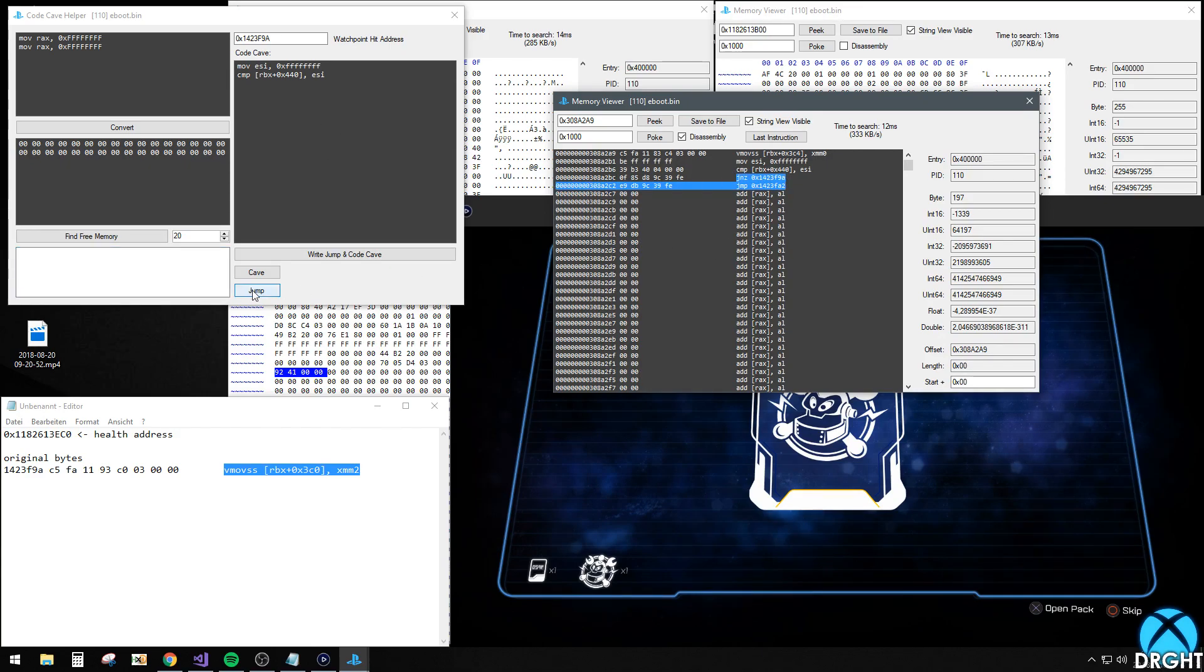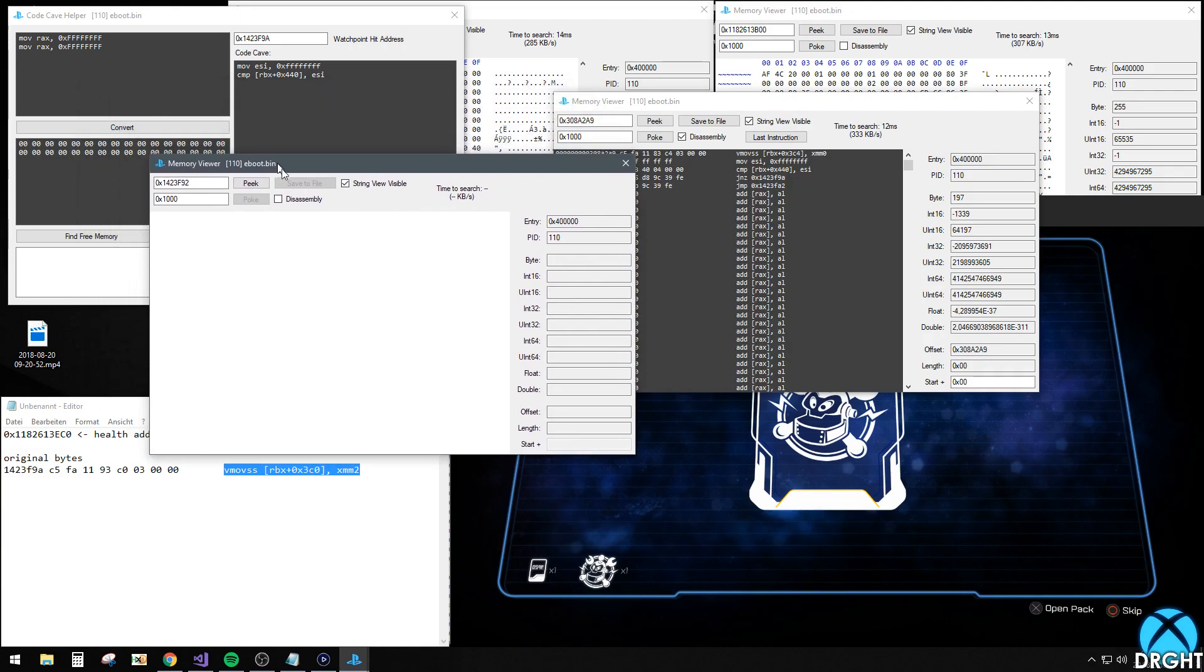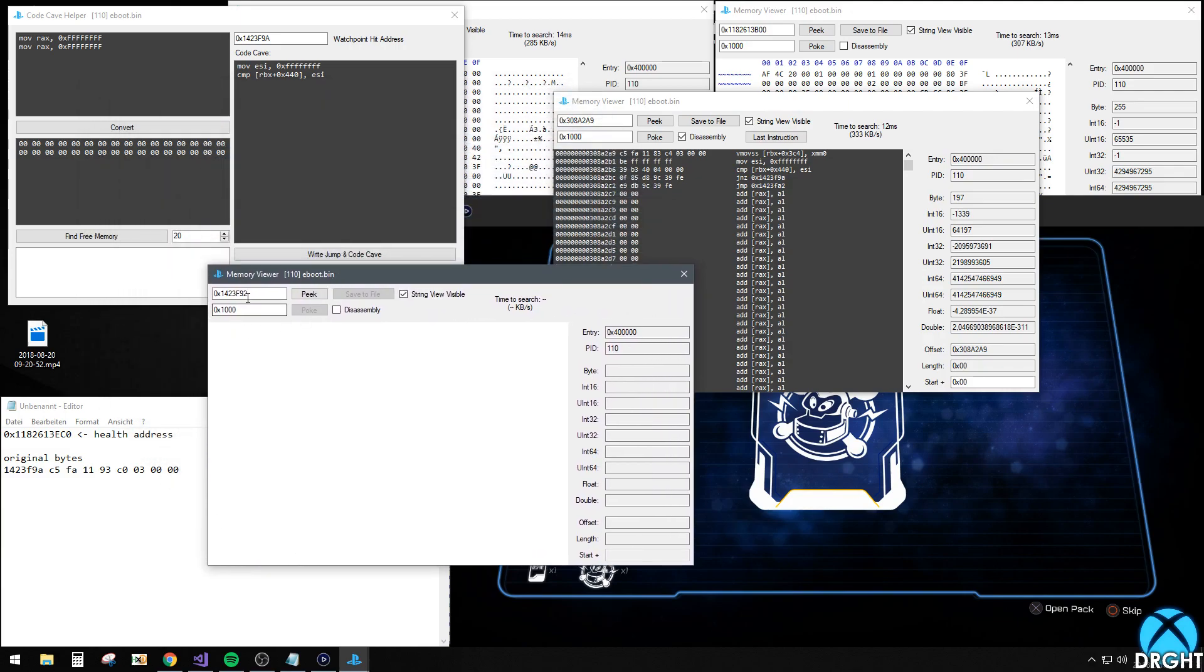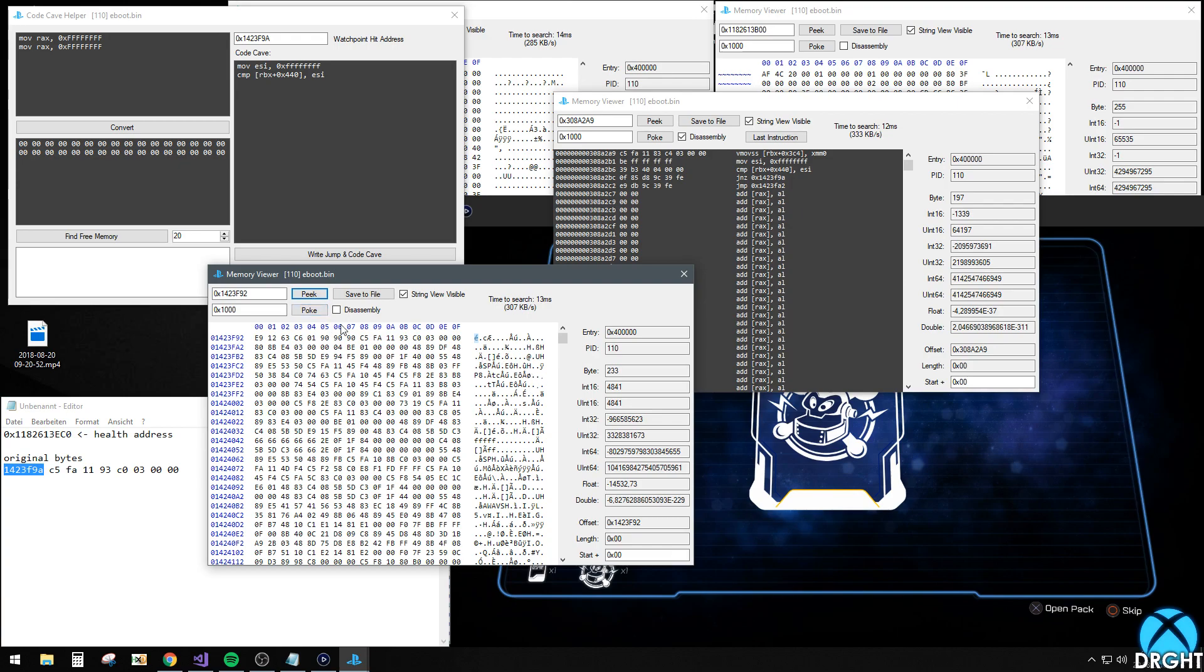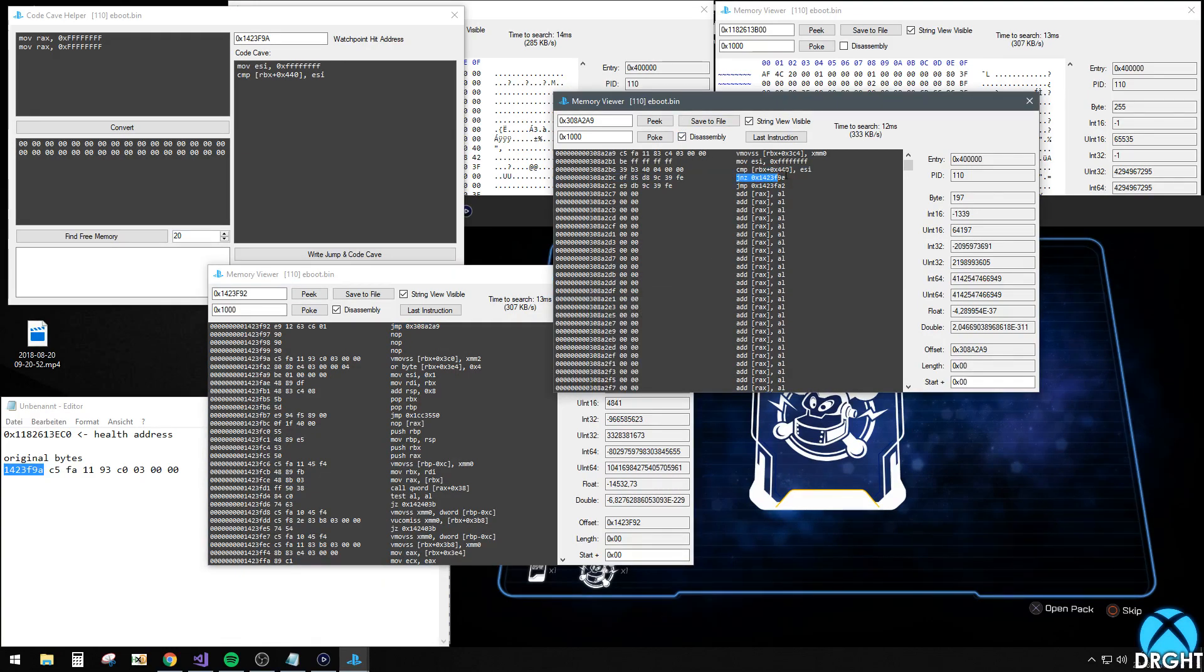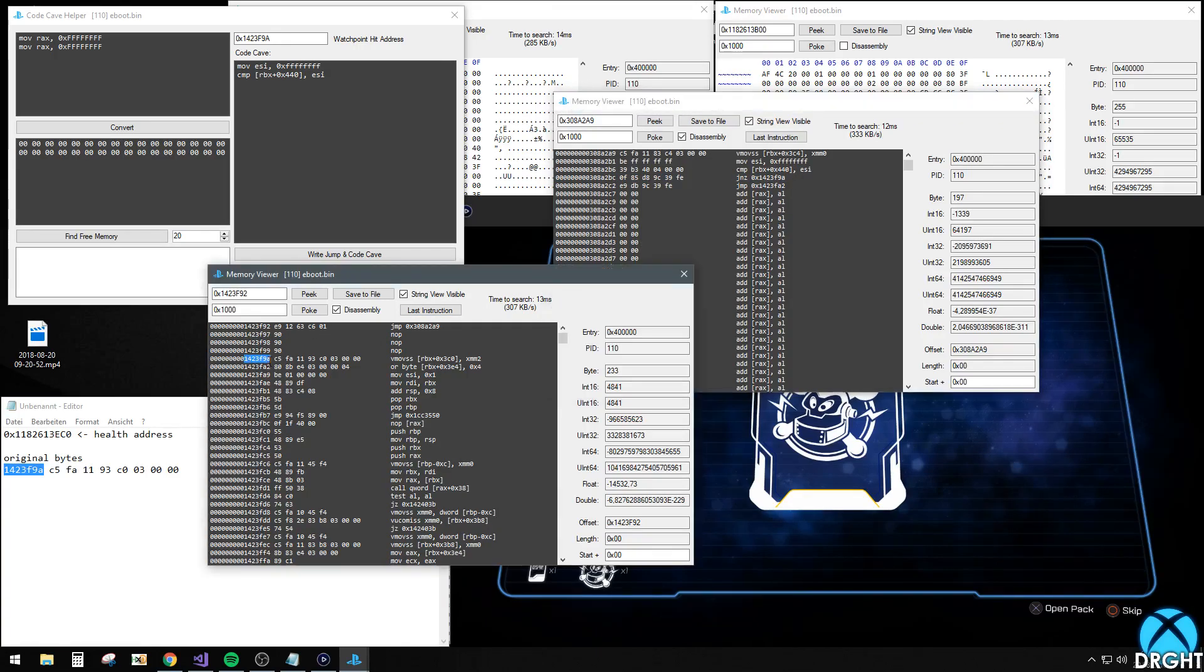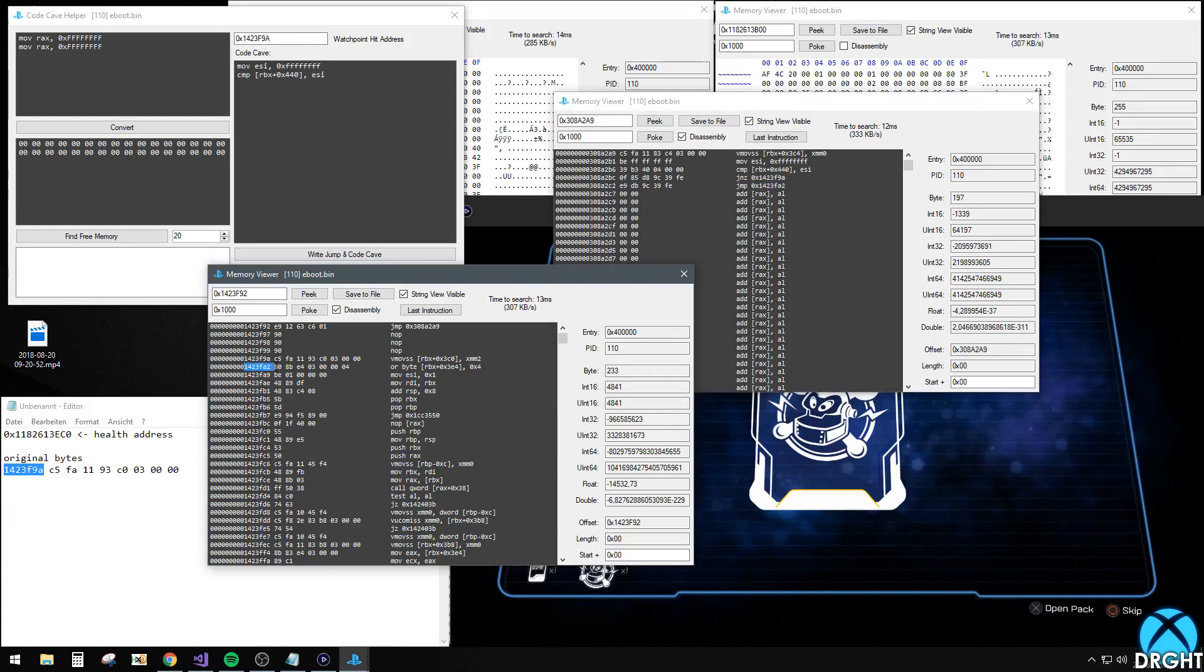And you can look at the jump. This is our at our original address right here. And it just wrote this jump to it. So what this does is jump to our code cave. And then compare everything. And then decide whether to jump back to the original instruction which subtracts our health, or just jump back to one after that which does not subtract our health. And this is how we separate our health from the enemy health.